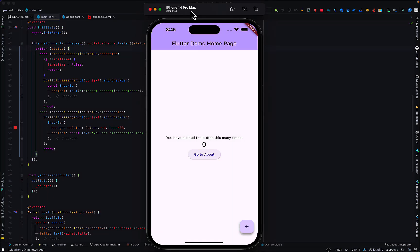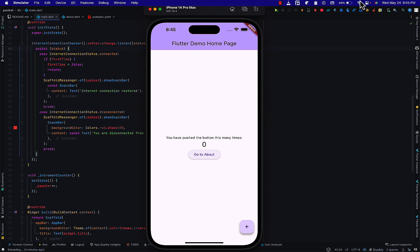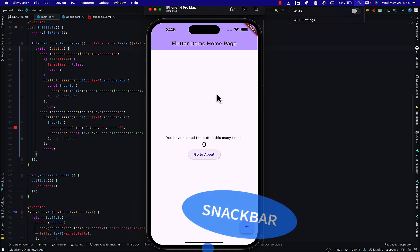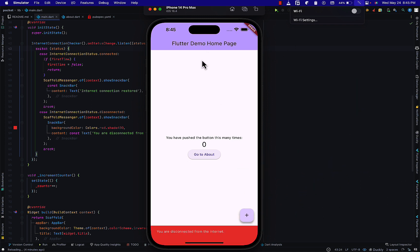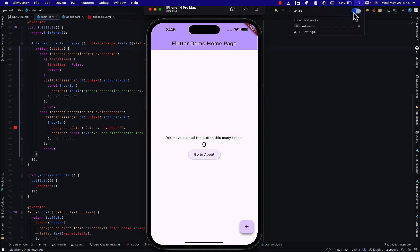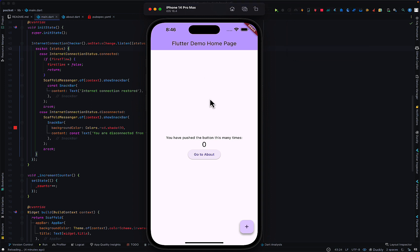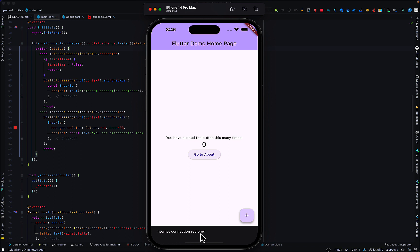Hello and welcome back to the channel. In today's video I'll be teaching you how to handle offline and online states in Flutter, as well as reconnection states. Currently I'm connected to the internet, and when I turn off my Wi-Fi we see a bottom sheet telling us that we are disconnected from the internet. As soon as I connect back, we get a notification that internet connection has been restored.